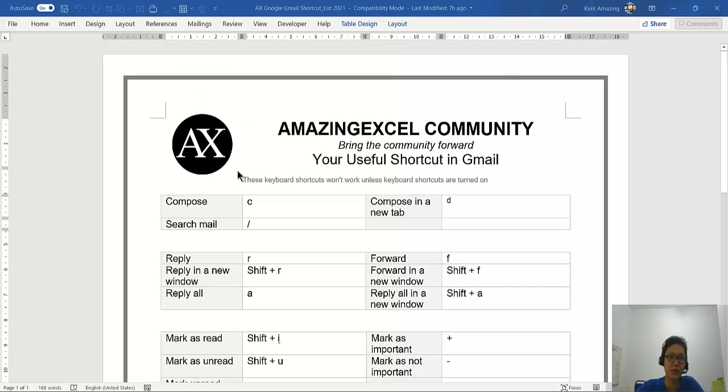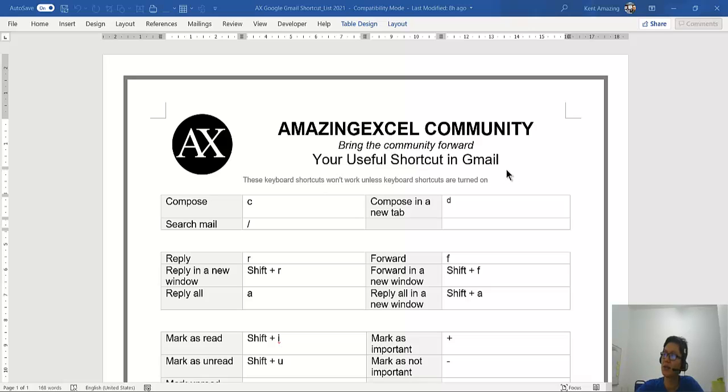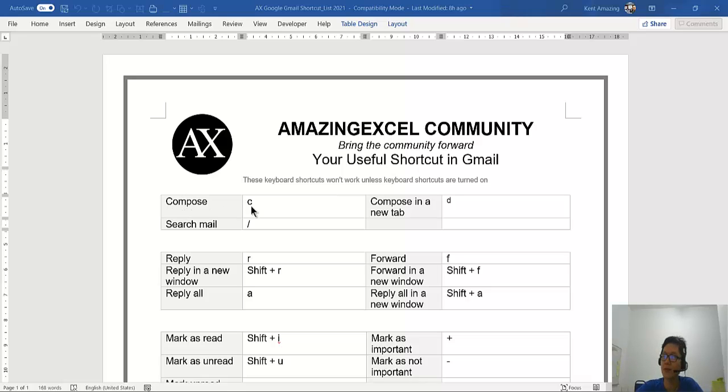Hi, this is Ken Lau. In this video I will share with you some of the most useful shortcuts in using Gmail, such as how you can open the compose window just by